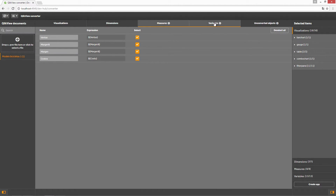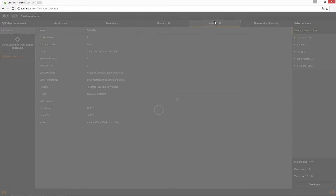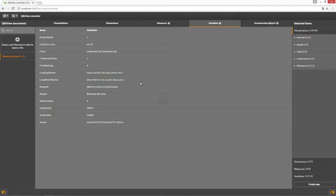All variables are exported into the ClickSense app. You cannot clear these selections. Variables can be removed later in ClickSense if required.